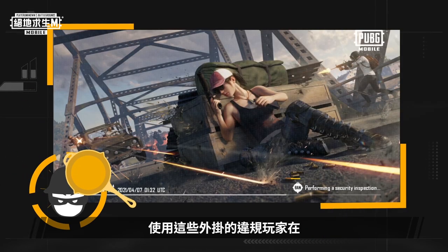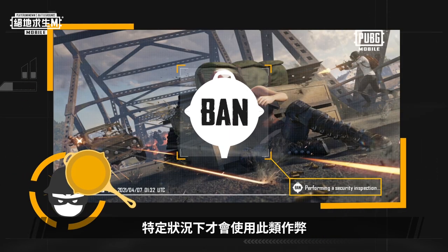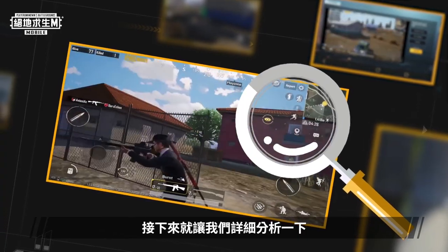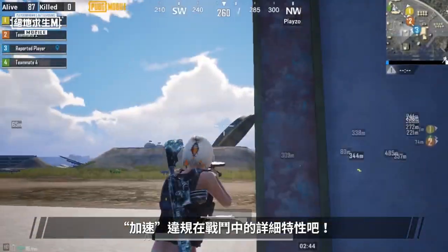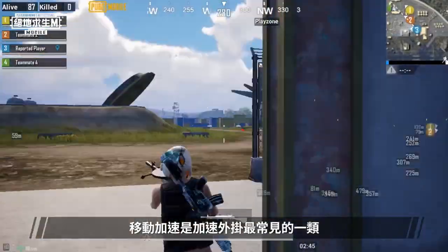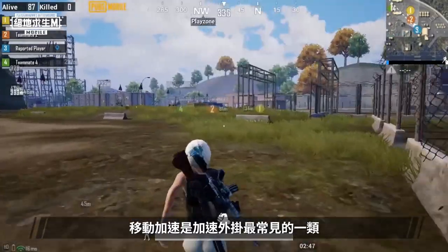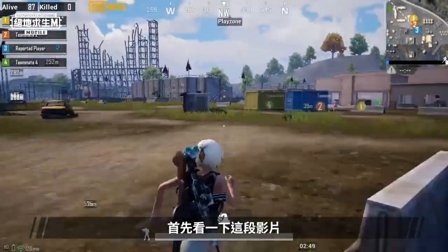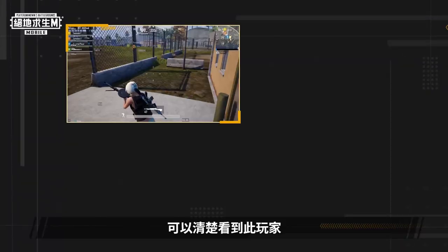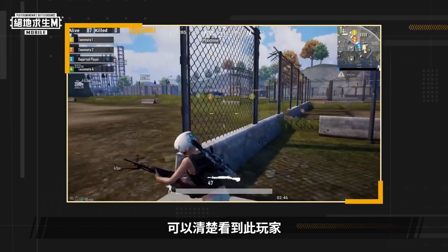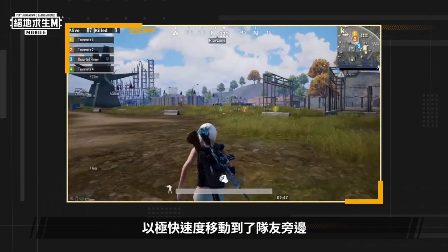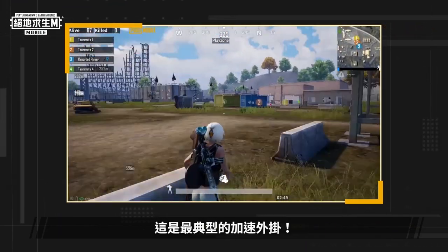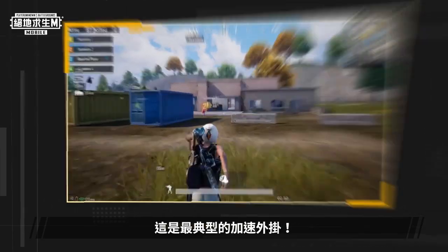Cheaters who use these hacks only use them in certain situations, so let's take a closer look at the characteristics of speed hacks in battle. Movement speed hack is probably the most common speed hack, so let's take a look at that video first. We can clearly see that the player moved to his teammate at an extremely fast speed. This is the most typical speed hack.